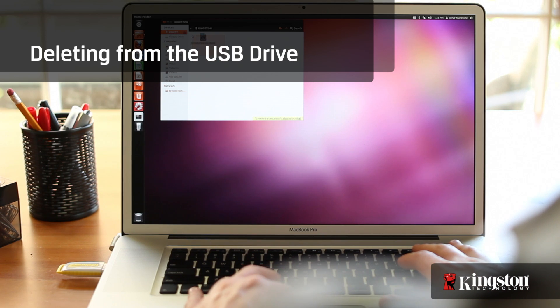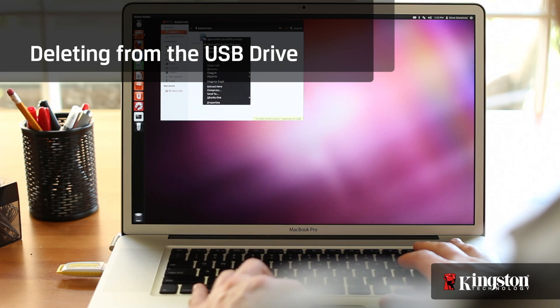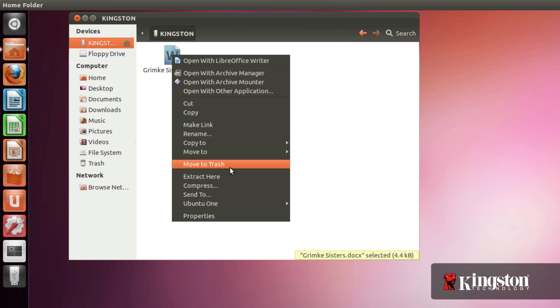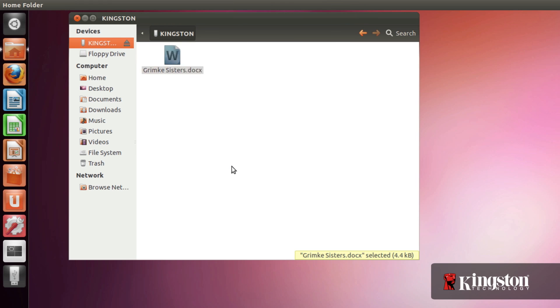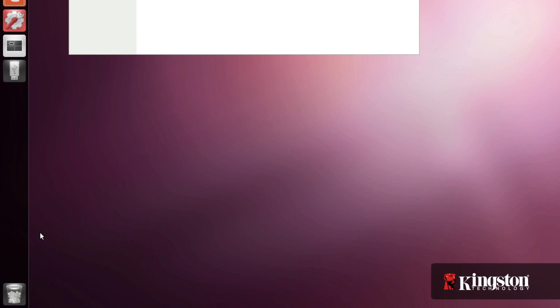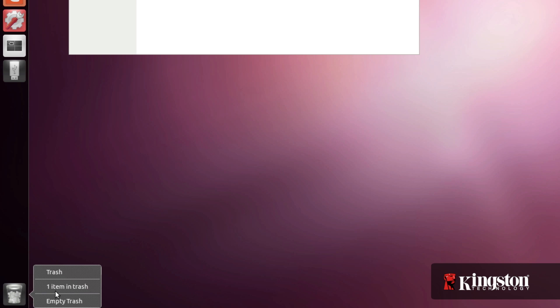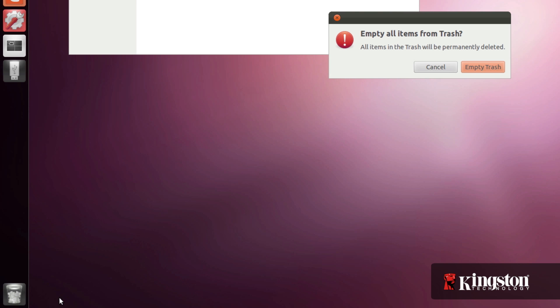At some point you may need to delete files from the USB drive to free up some space for other files. Just right click on the file to bring up the menu and click move to trash. But make sure that you empty the trash to free up the space on the drive.